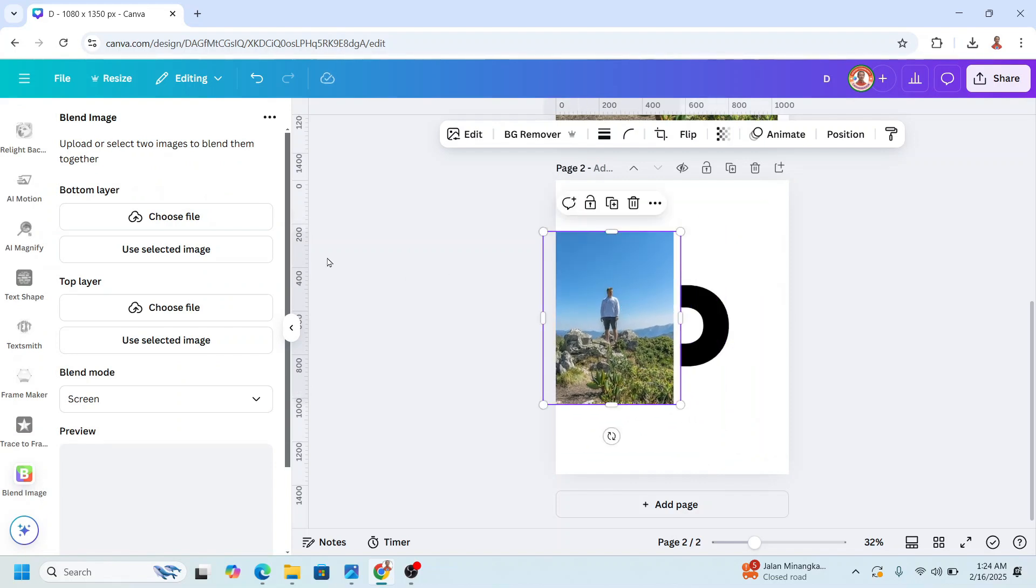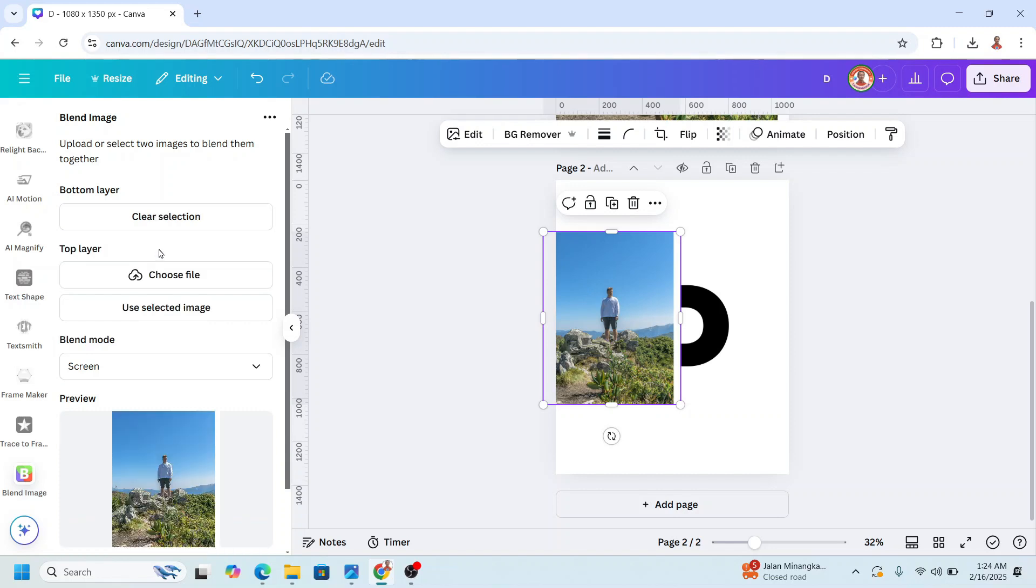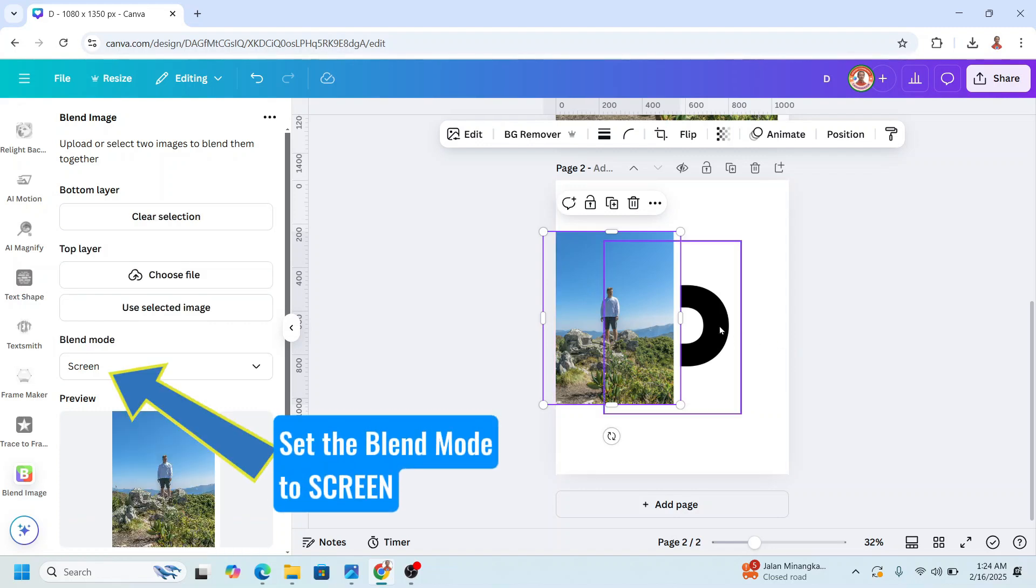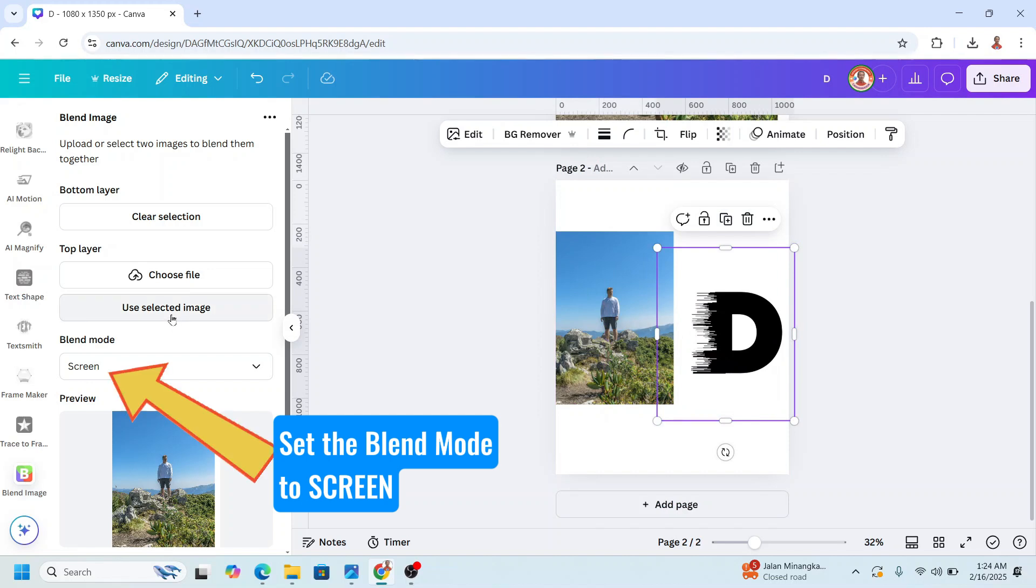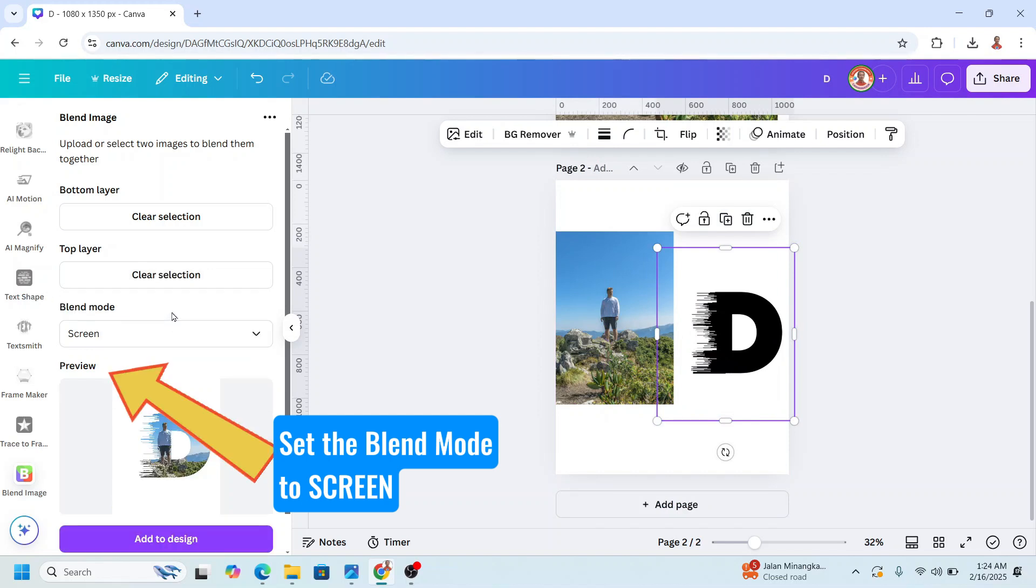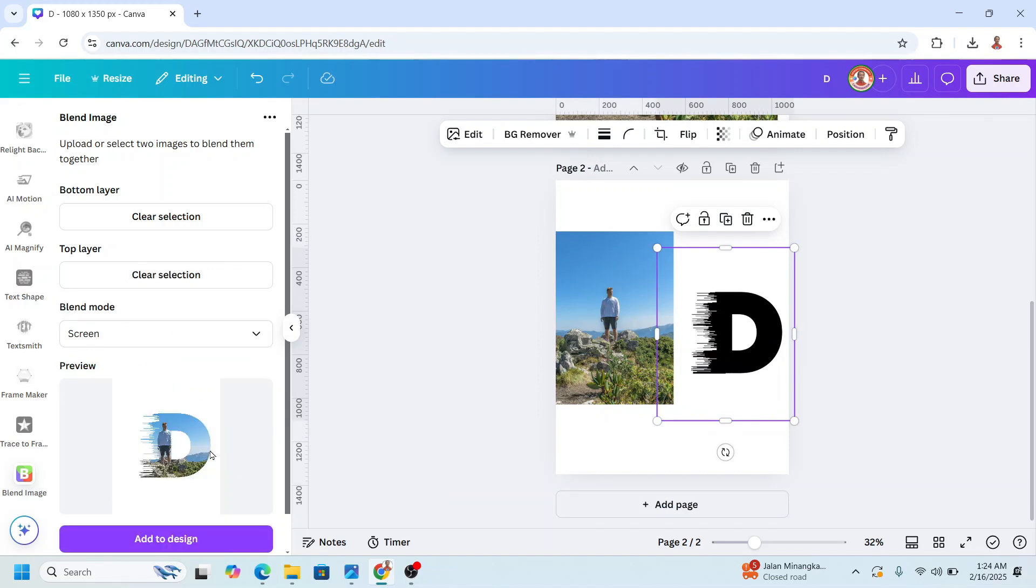And then the bottom layer, choose the photo. Click here and then select the D and click the top layer. You selected image. Okay, now you have it.